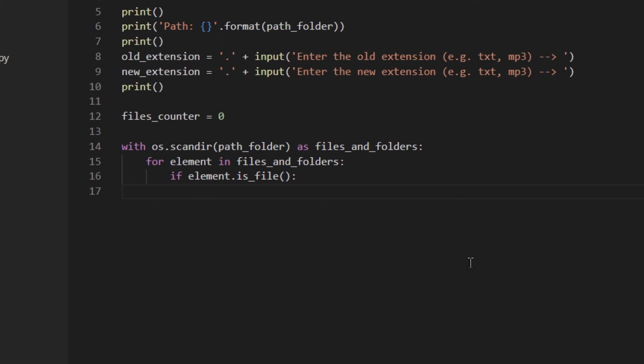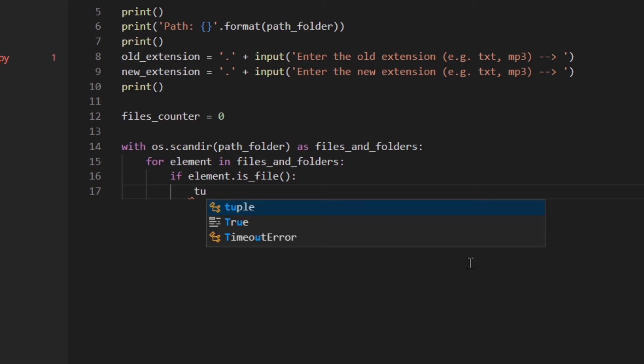So now I'm going to separate the root from the extension. I'm going to use splittext. Basically splittext returns a tuple with the root of the path as the first element and the extension as the second element. For example, if we have like C:\Users\username\Desktop\my_file.txt, the tuple will have the whole path up to my_file, so it would be C:\User\username\Desktop\my_file and the second element would be .txt which is the extension.